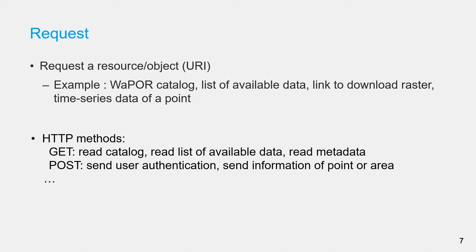In contrast, POST requests supply additional data from the client to the server in a message body. Therefore, POST method is often used to send user private information such as authentication token and information of point or area that user wants to request time series data.